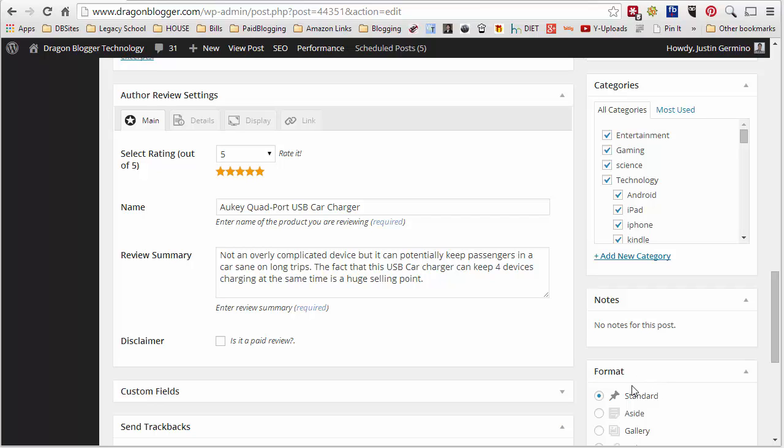This is Justin Germino here from dragonblogger.com showing you how to fill out the author review settings for your AuthorHReview plugin. This allows you to have micro data for your review posts in your WordPress blog, but also will allow you to have a star rating, details, and easily add both a product link and an image showcasing the product that you review.